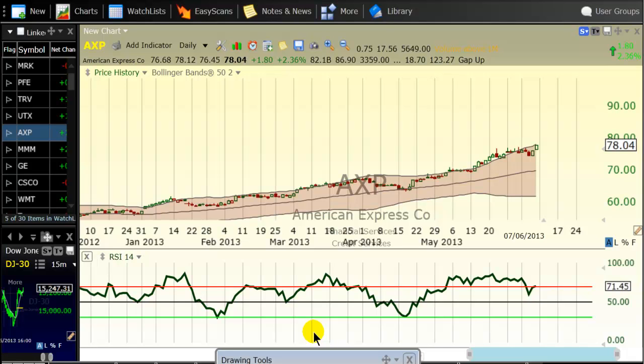Hello traders. This video is about trading RSI. The RSI stands for Relative Strength Index. The Relative Strength Index indicator is a very popular indicator, and we're going to discuss how one can make excellent trading decisions using the RSI indicator.